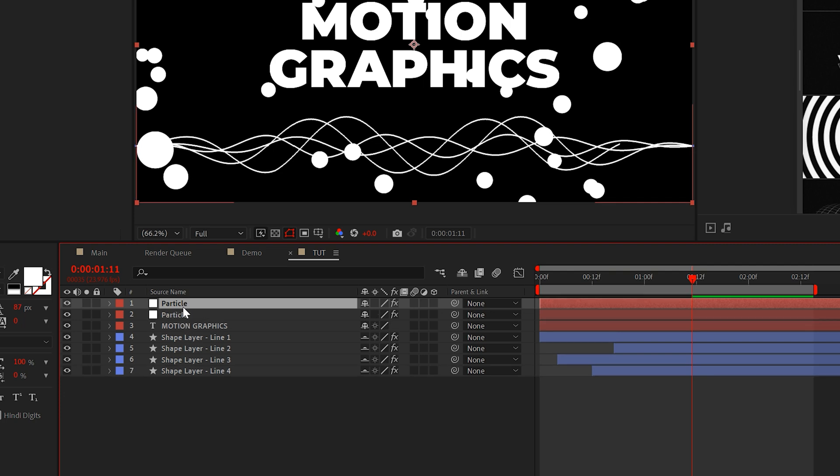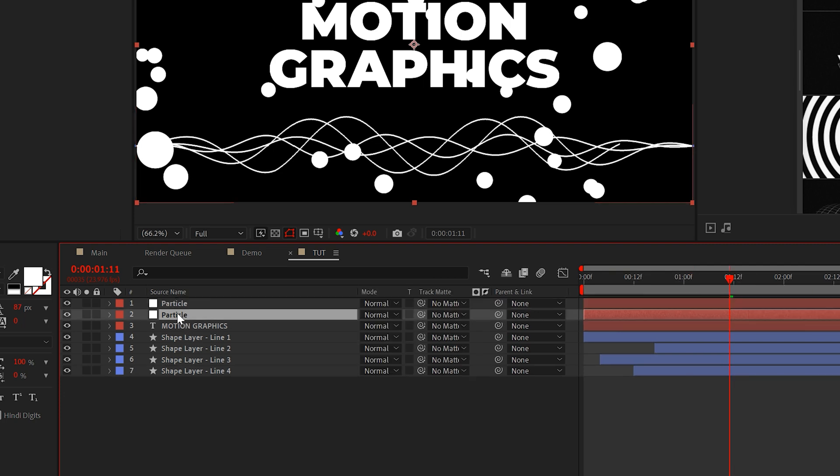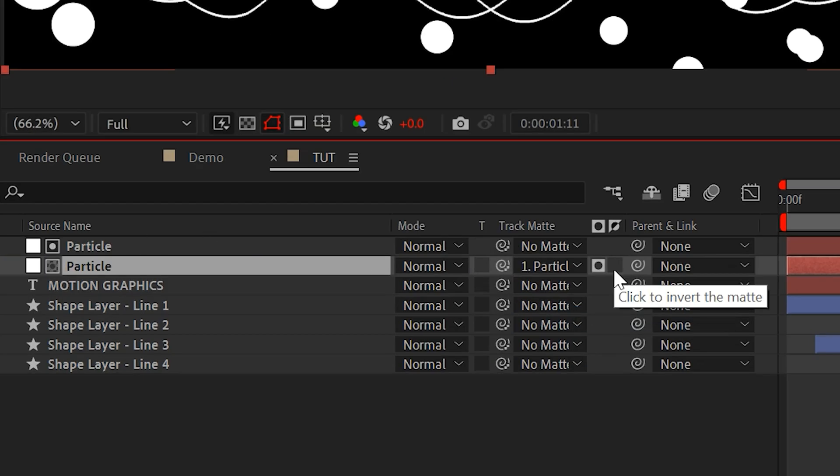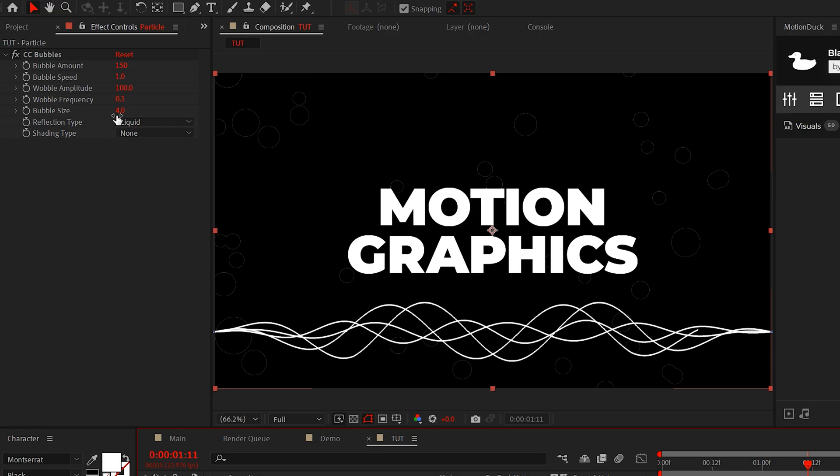So all we need to do is take this layer, duplicate it, and then we'll set the track matte of the bottom particle layer to the top new particle layer. And then make sure you invert the matte right here and you set the bubble size to 4.5. And now we have these really cool floating circle particles.